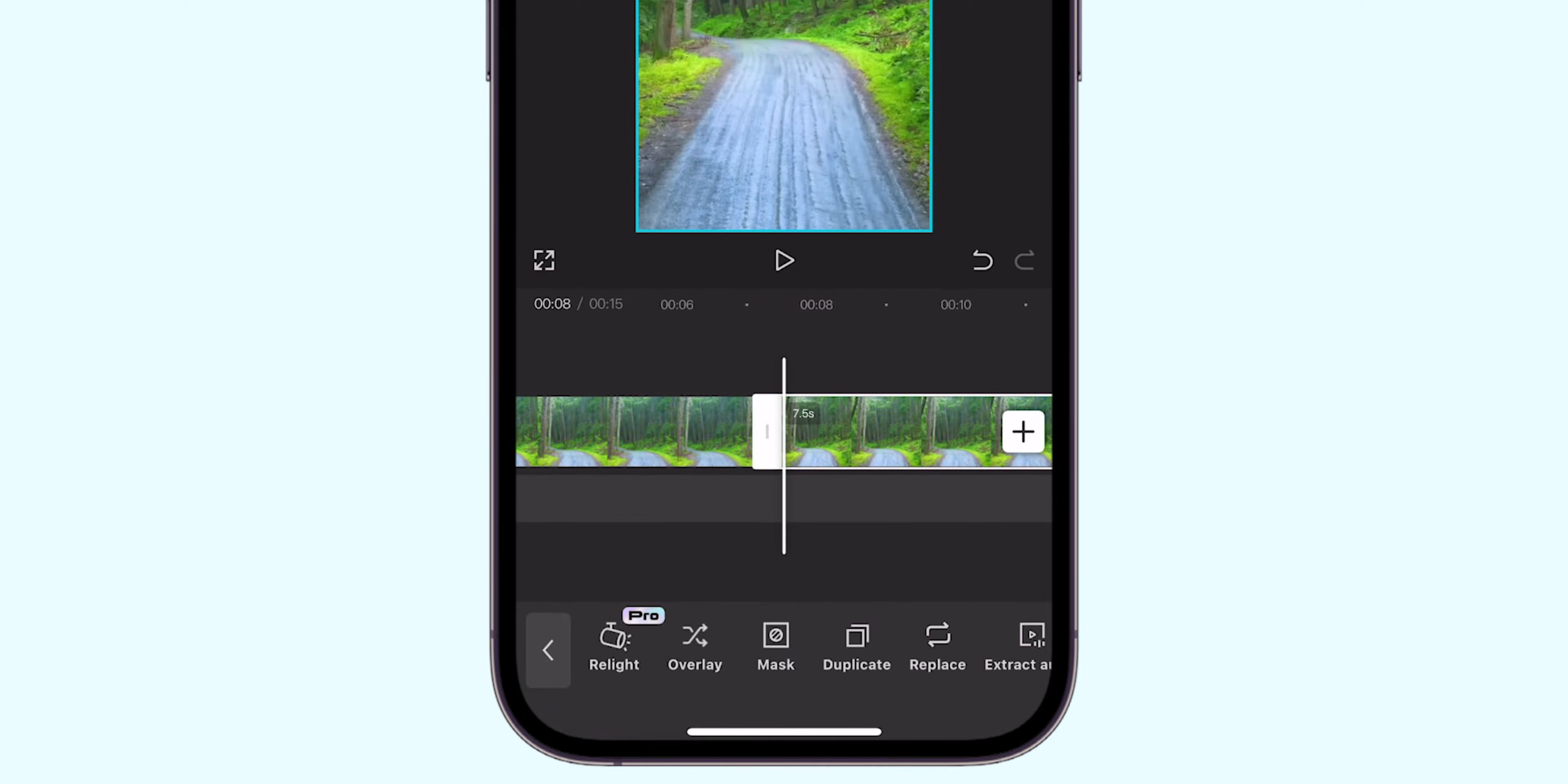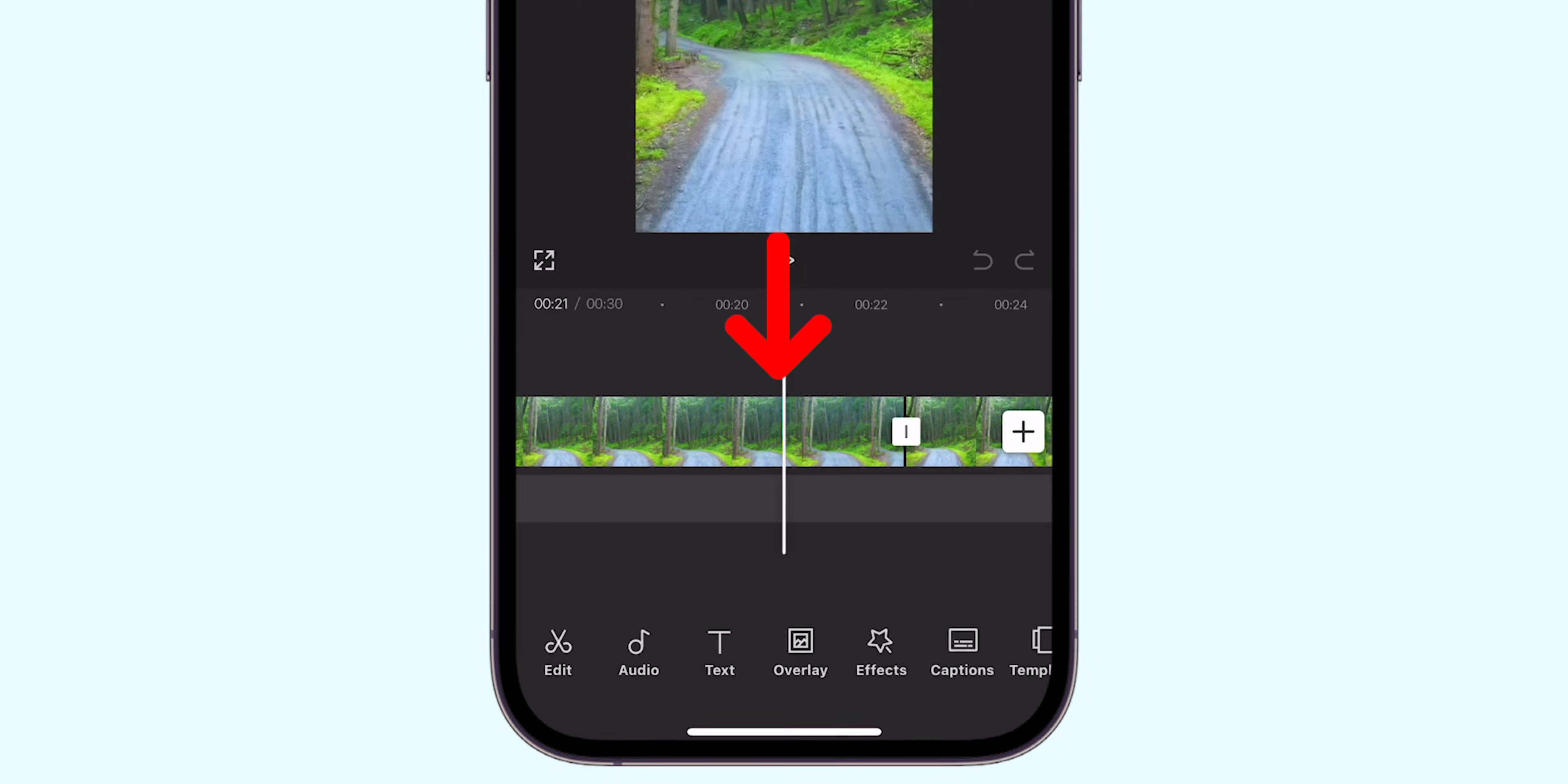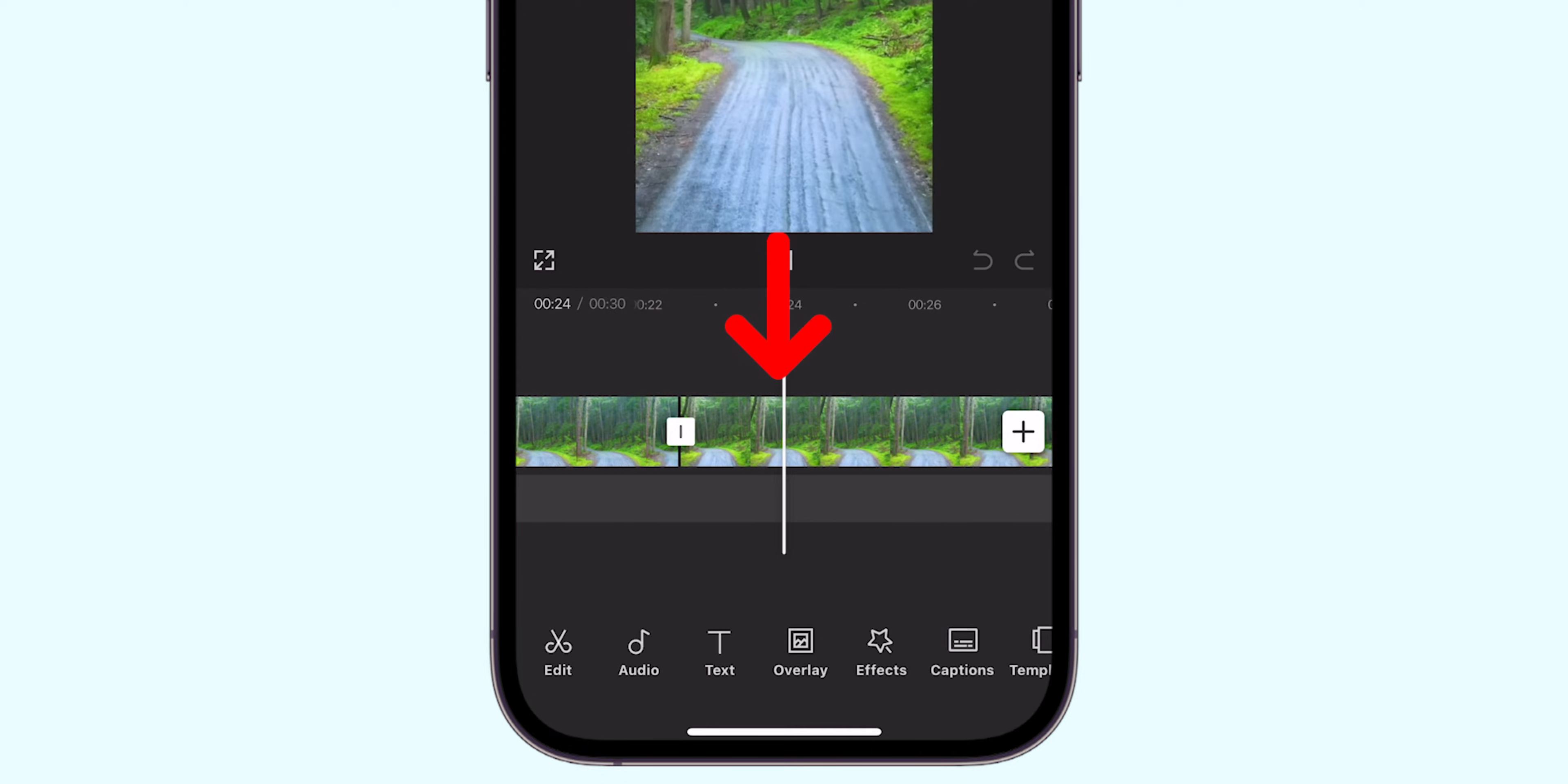After duplicating, the video will automatically align next to the original. You can see it play continuously by hitting the Play button.